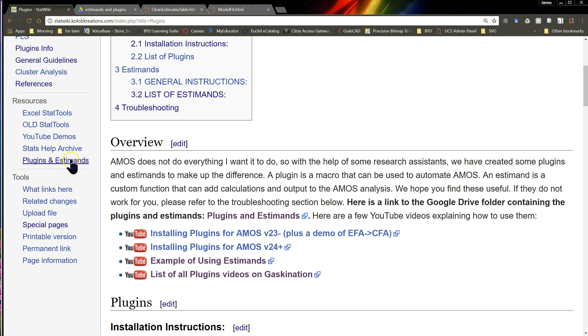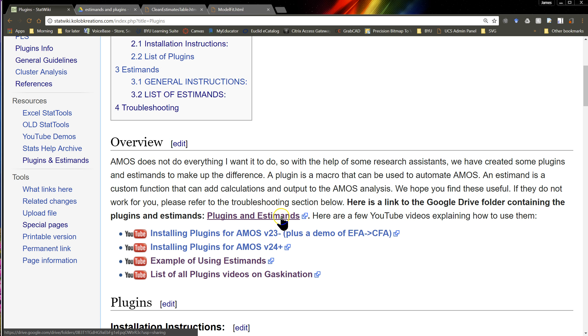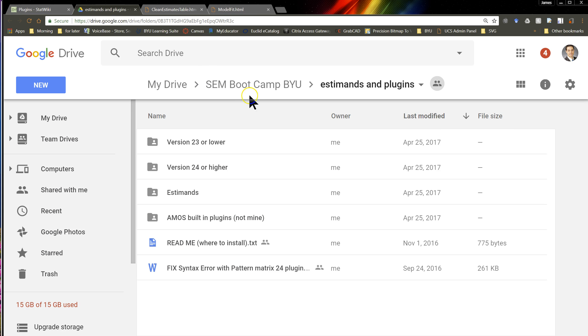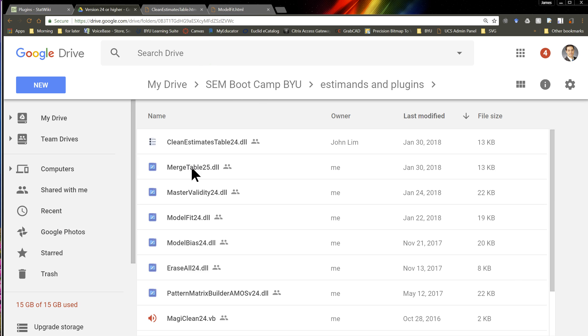If you were to click over here on the left on plugins and estimates, or right here, it would take you to this Google Drive folder. And inside here, you can go collect whichever ones you want.